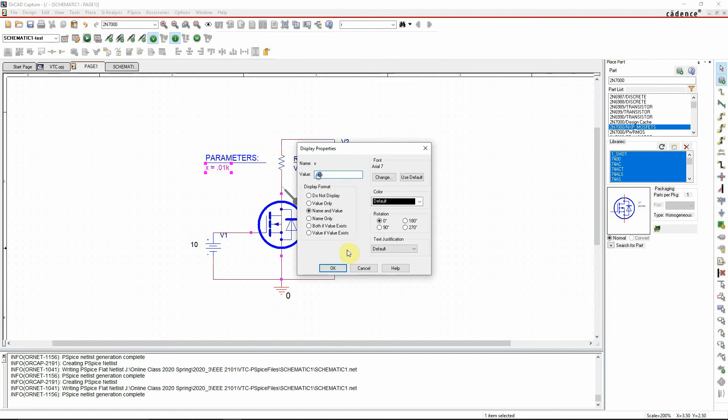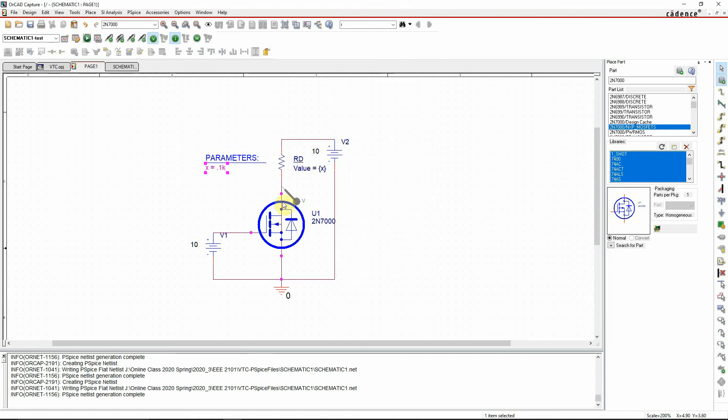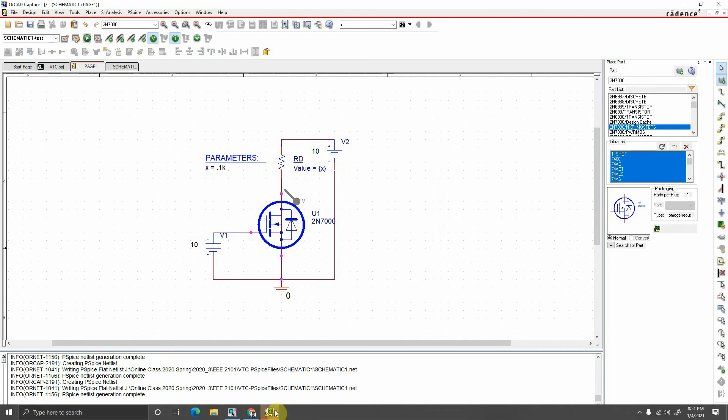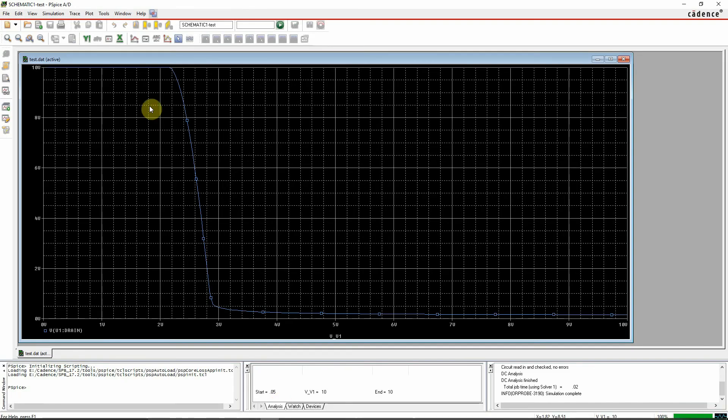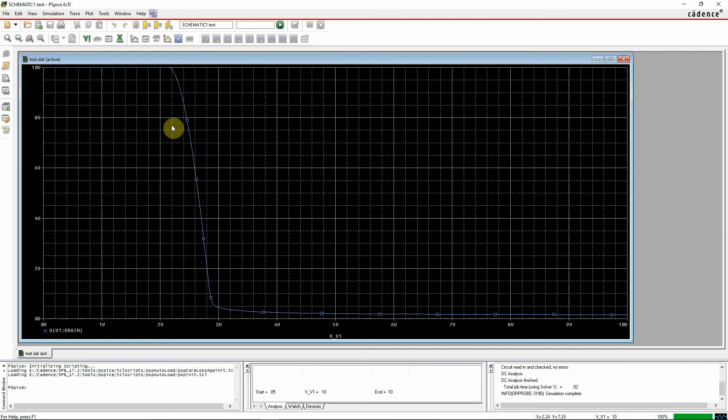So let's increase the amount of resistance by 10 times and let's watch what happens. Now I have run the simulation again, and see, by increasing the resistance by 10 times, that is 100 ohms, the slope of the saturation region has increased a great deal.